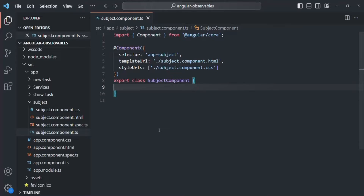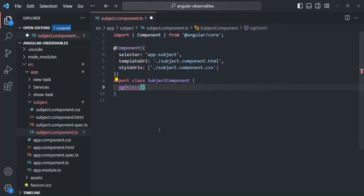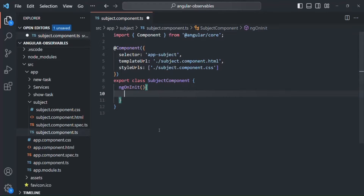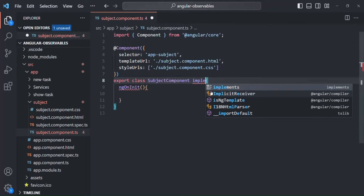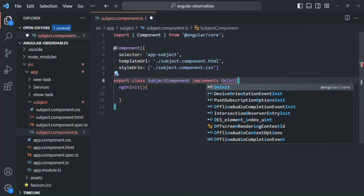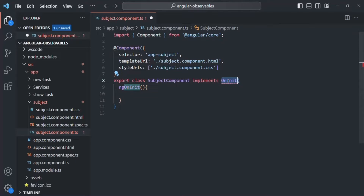First, we are going to use the ngOnInit lifecycle hook. Inside ngOnInit we will create our observable or subject and subscribe to it. In order to use ngOnInit, let's also implement the OnInit interface, which we need to import from '@angular/core'.